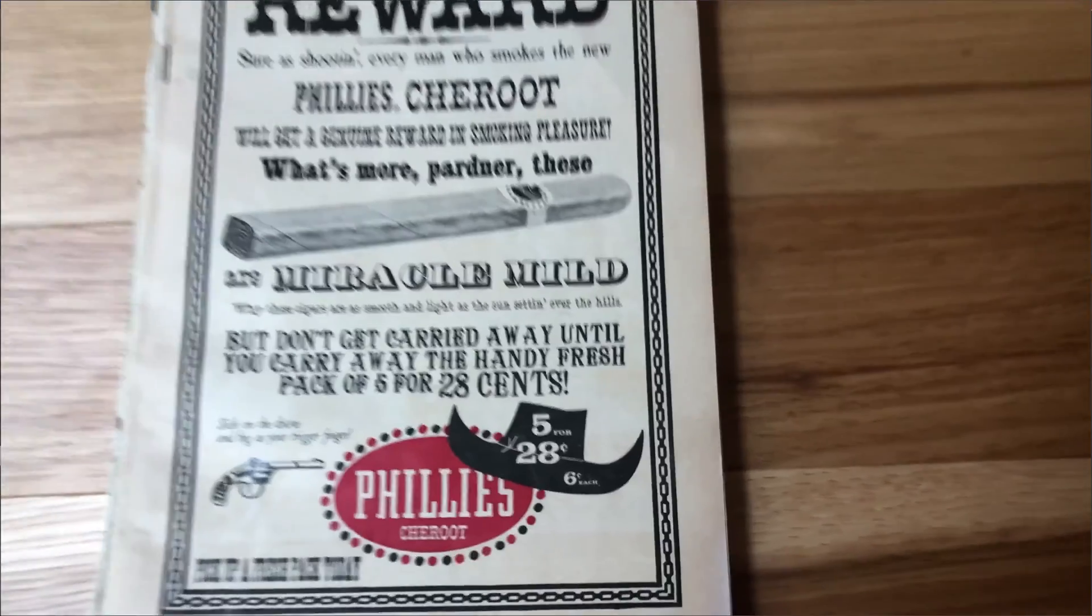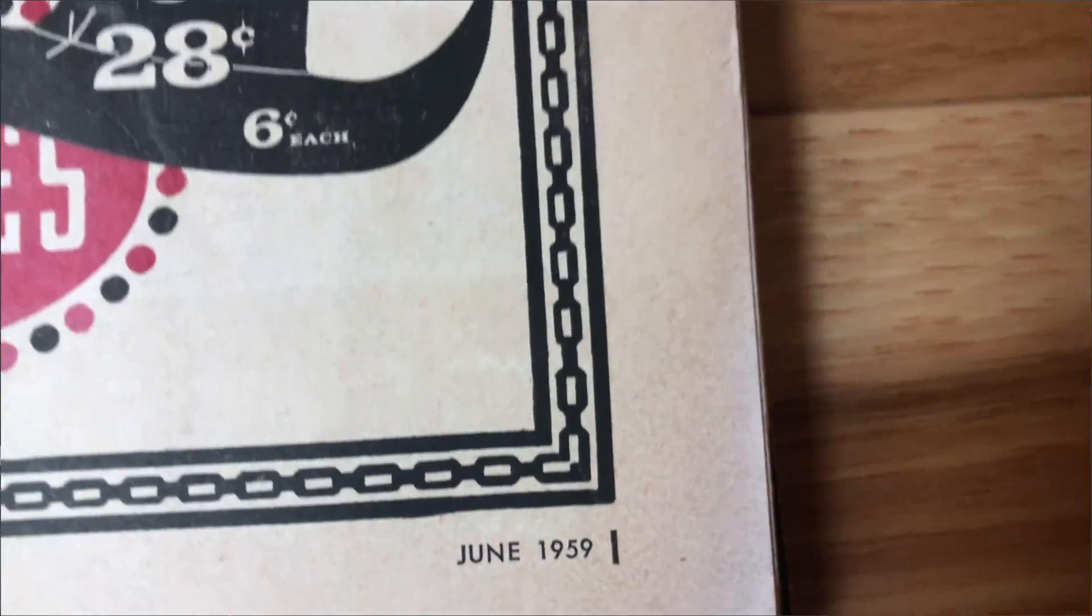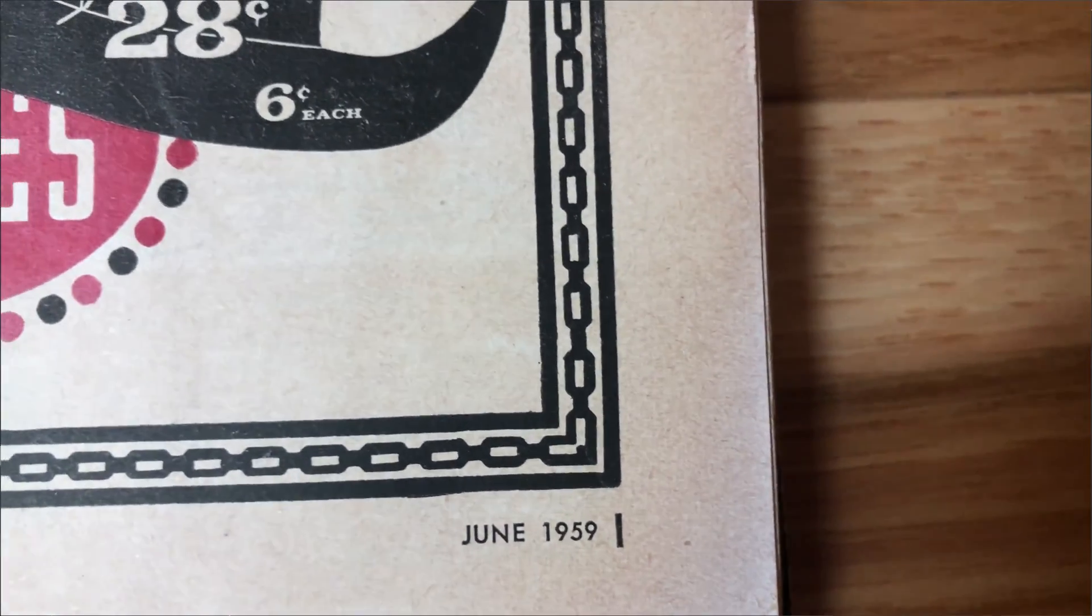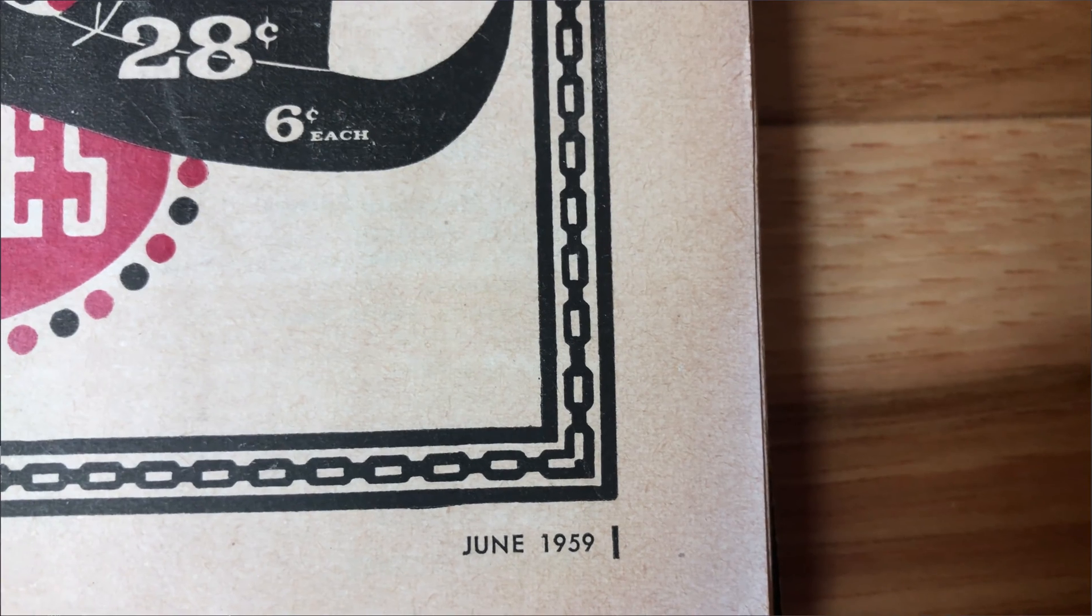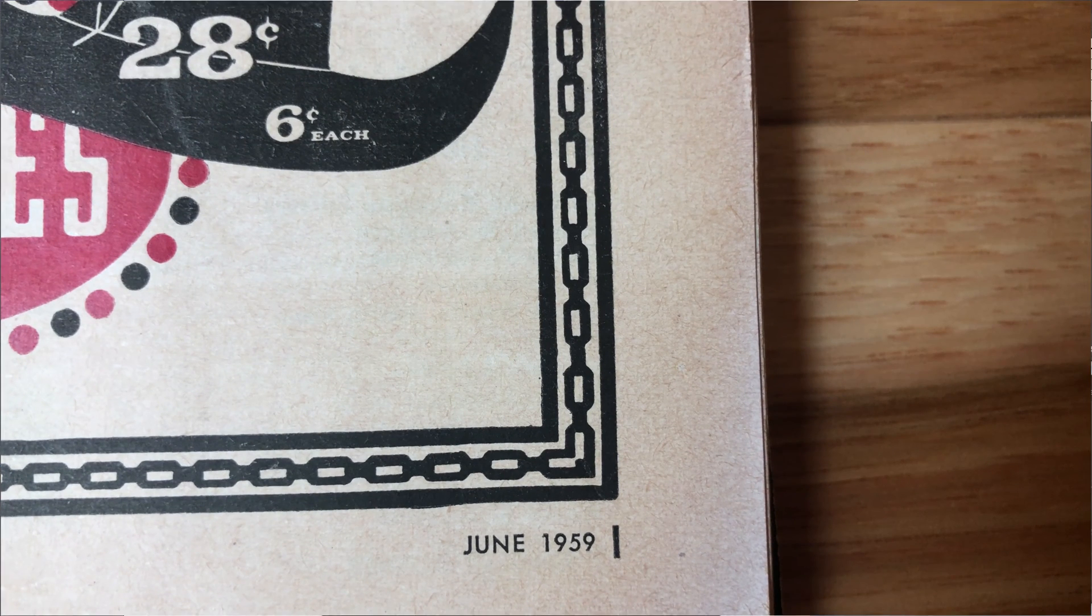What I want to show you today is how you can make ornamental borders and frames like this chain border with Illustrator brushes.